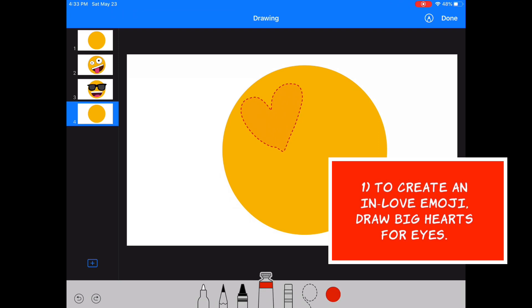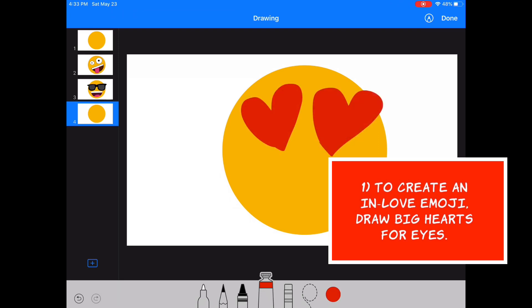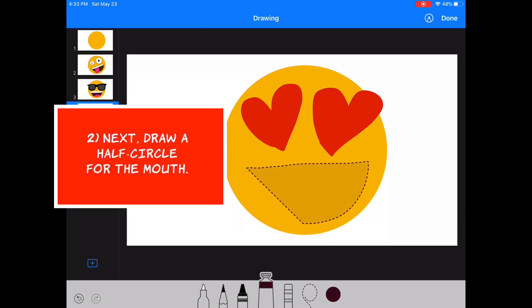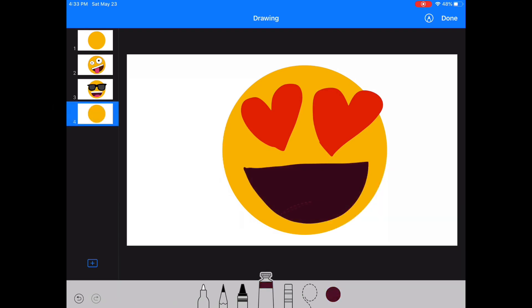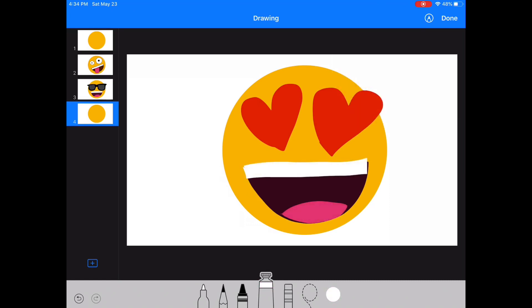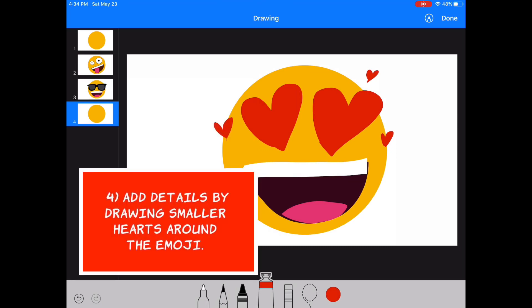For an emoji that's in love, we're going to draw big hearts for eyes. And again, we'll draw a half circle for the mouth and add teeth and a tongue. This time we'll add some extra details by drawing smaller hearts around the emoji.